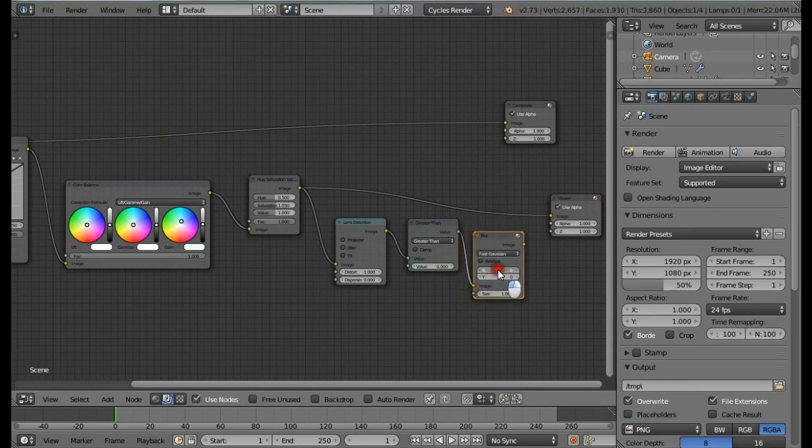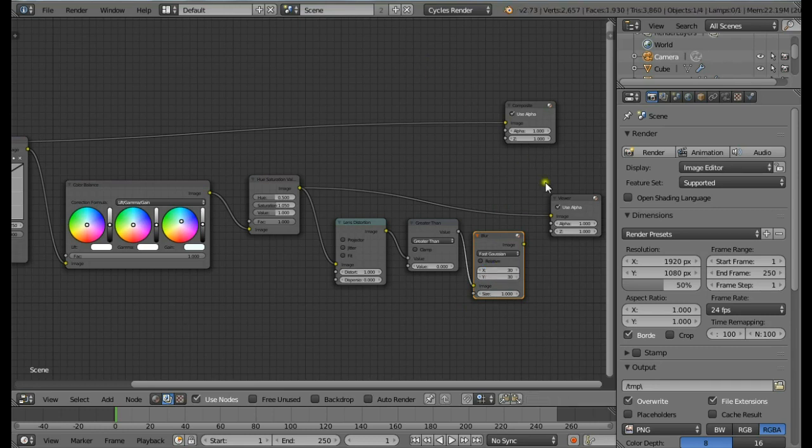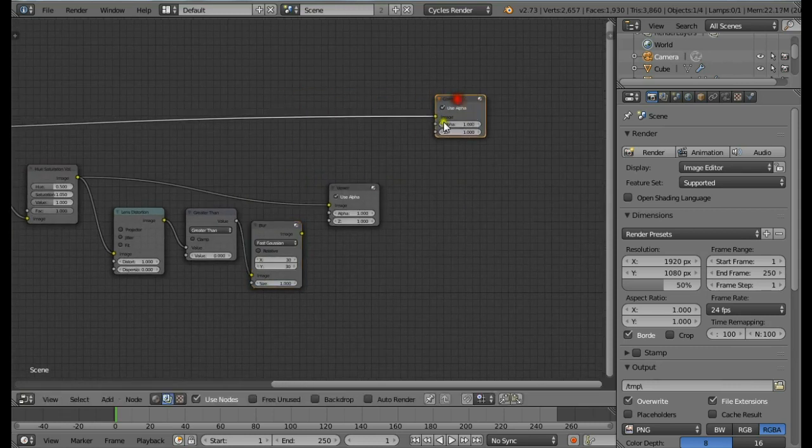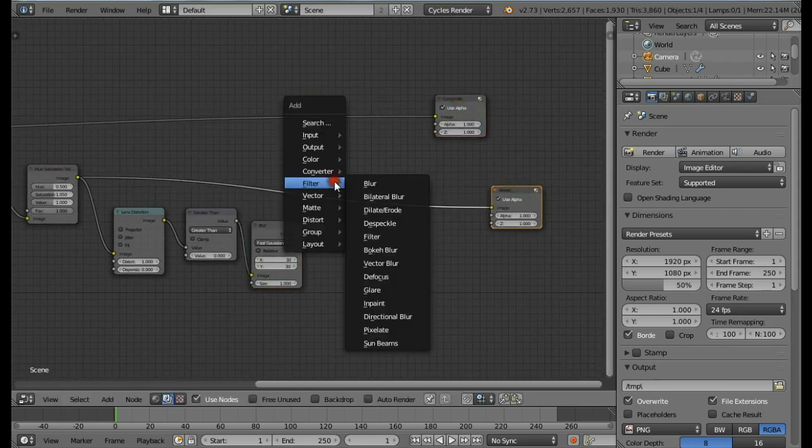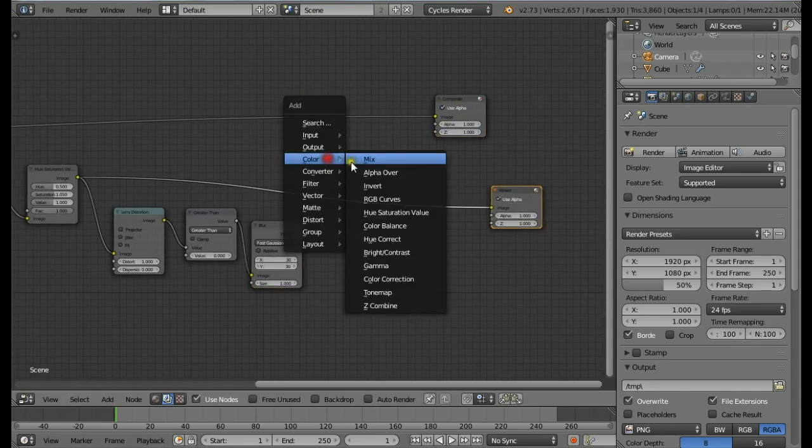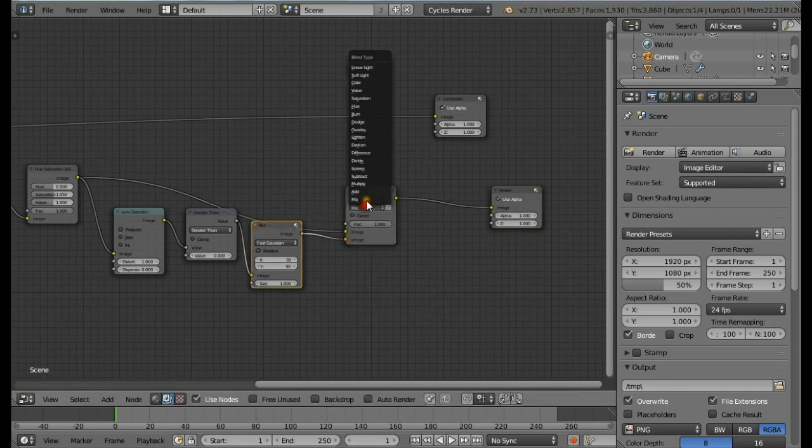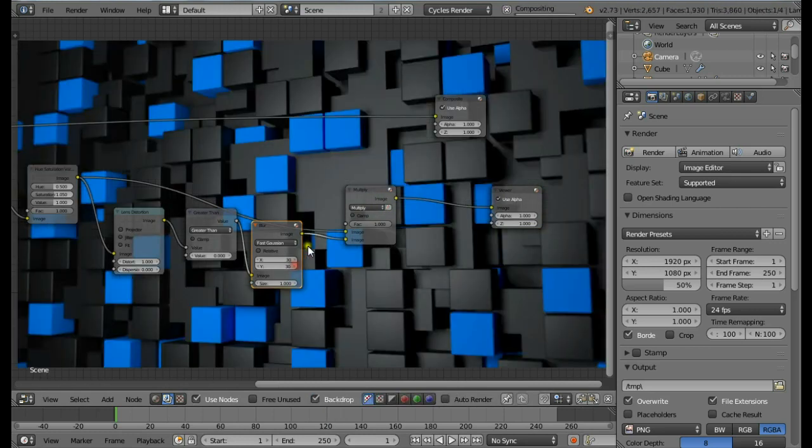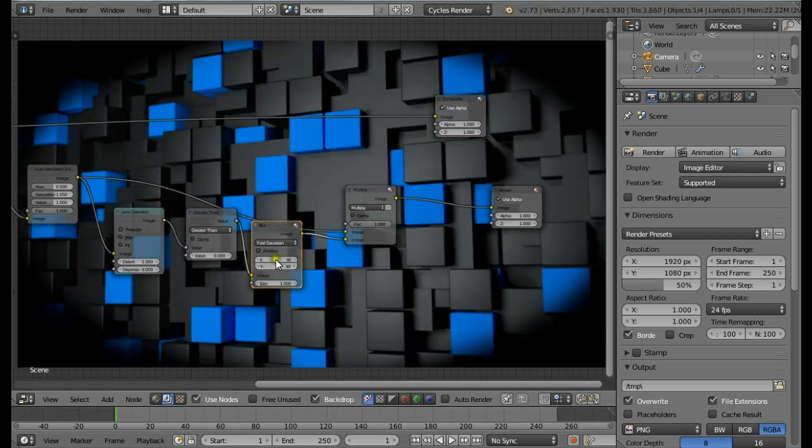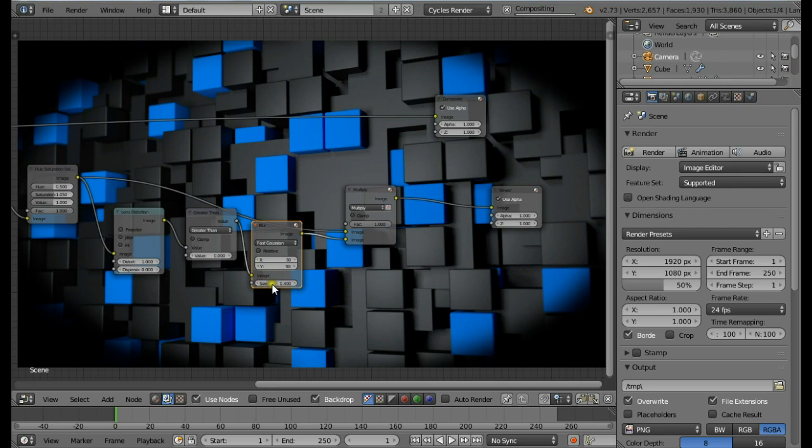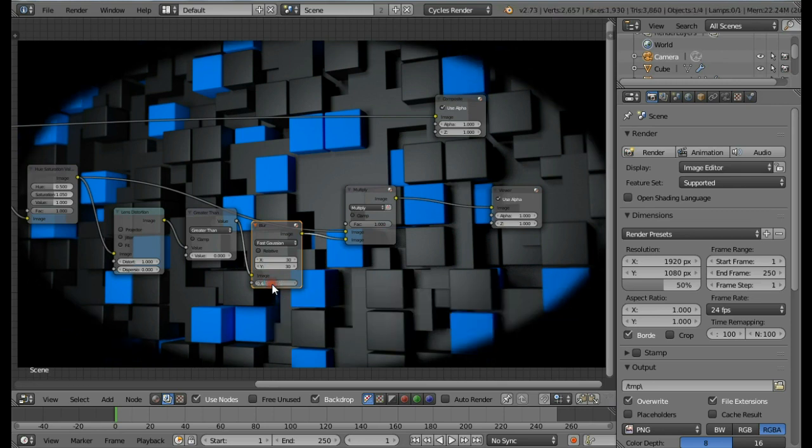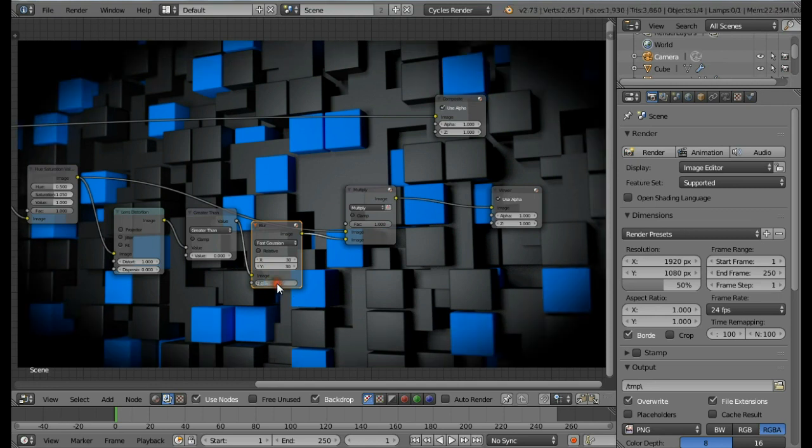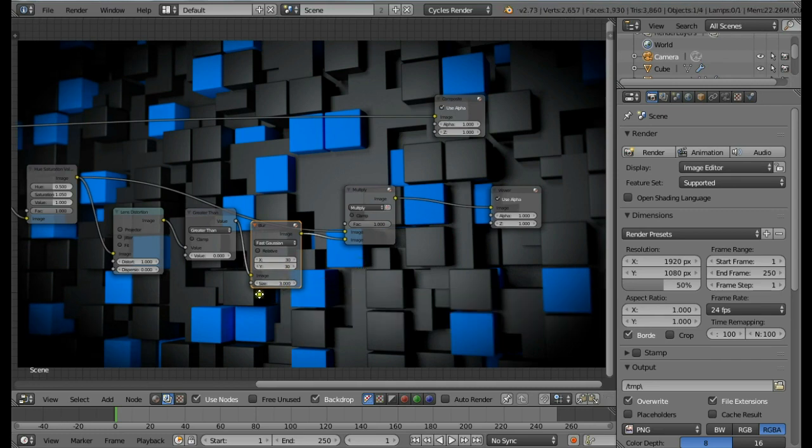Then add in a Blur node. Change this to be Fast Gaussian, increase the size to about 30. Also let's combine our original image, so add a Mix node. Connect this here, change this to be Multiply. Enable the backdrop. We have a vignette. Let me just decrease the size a bit to 0.4. That's nice.